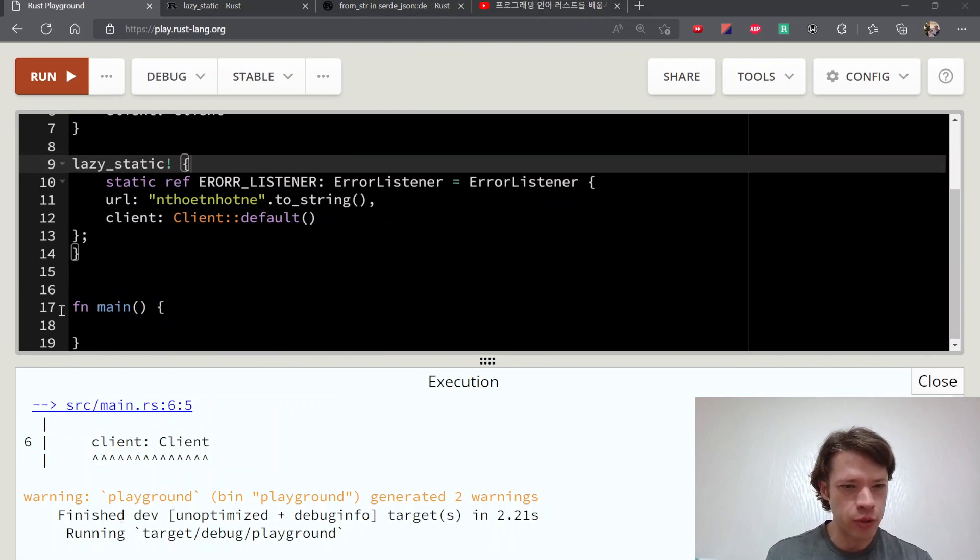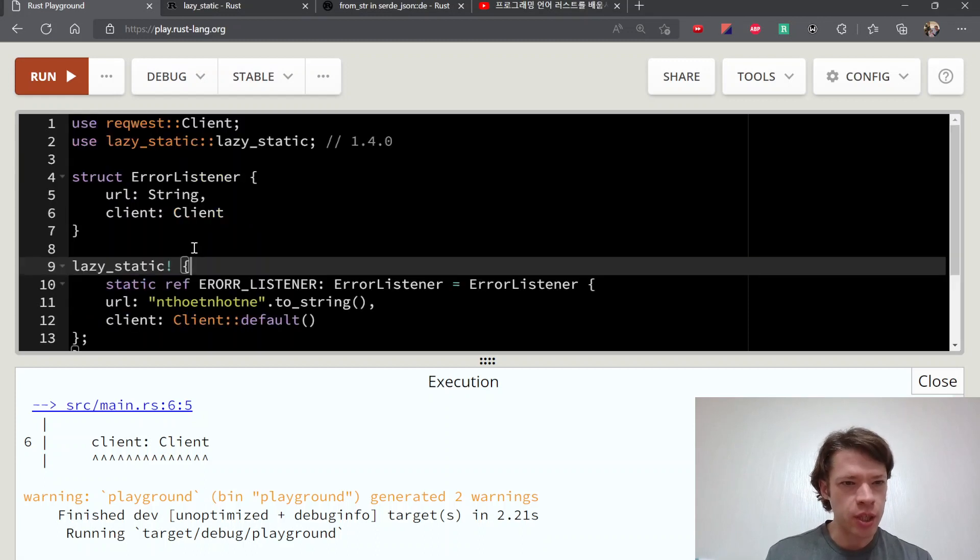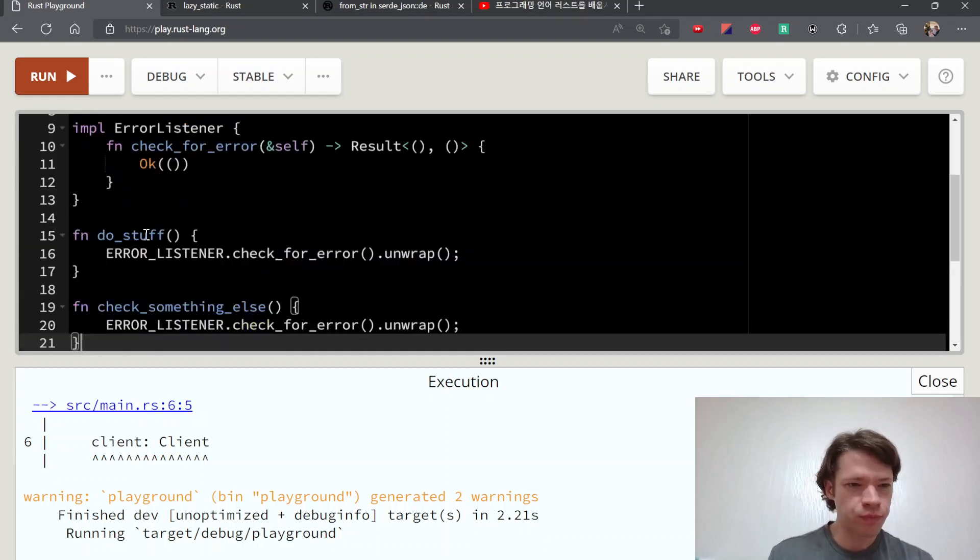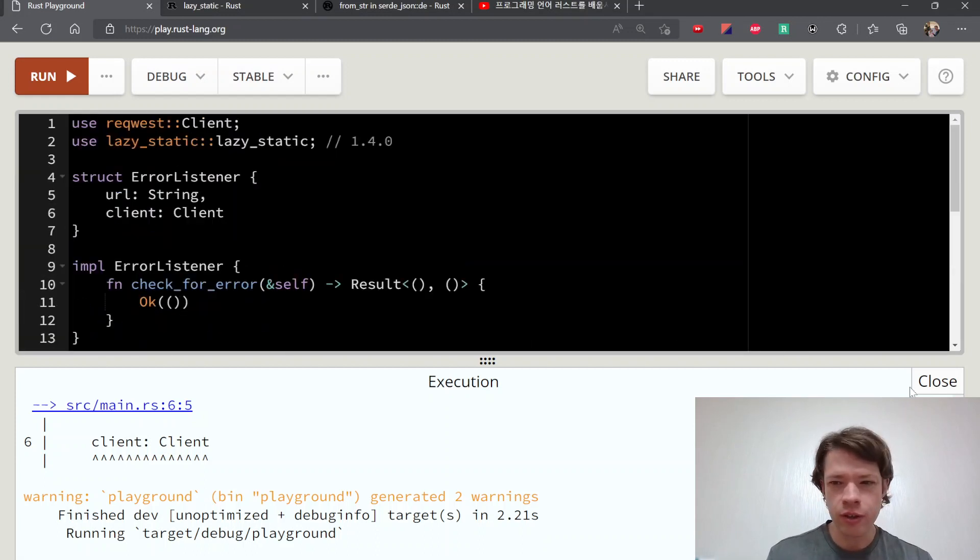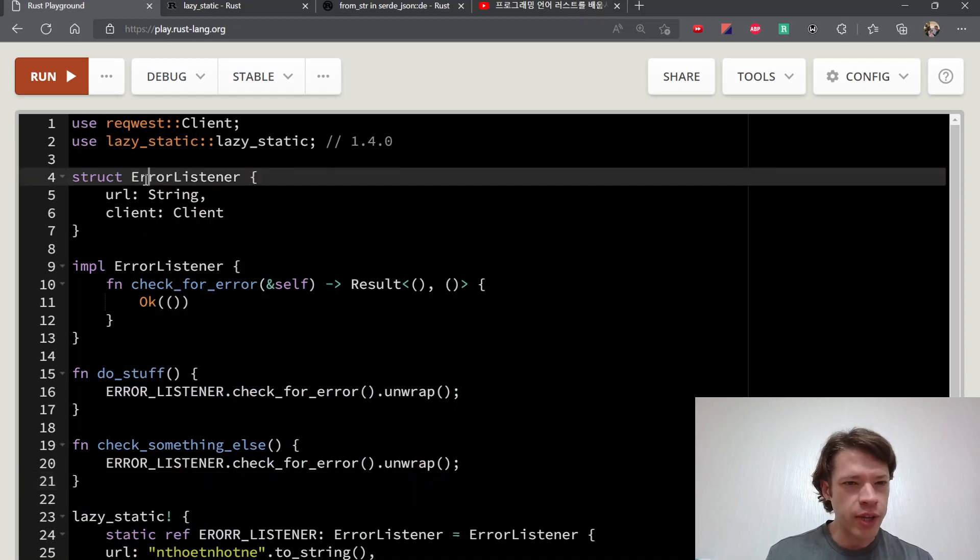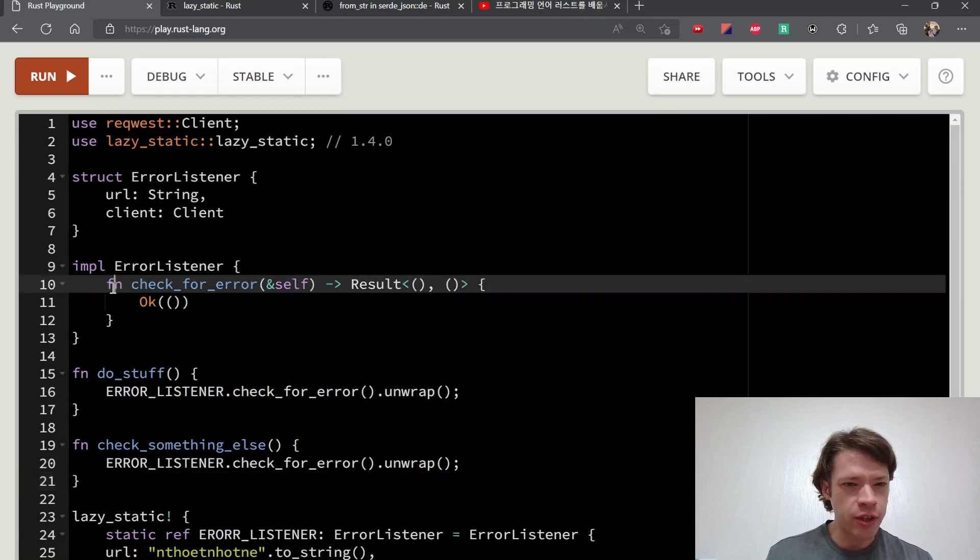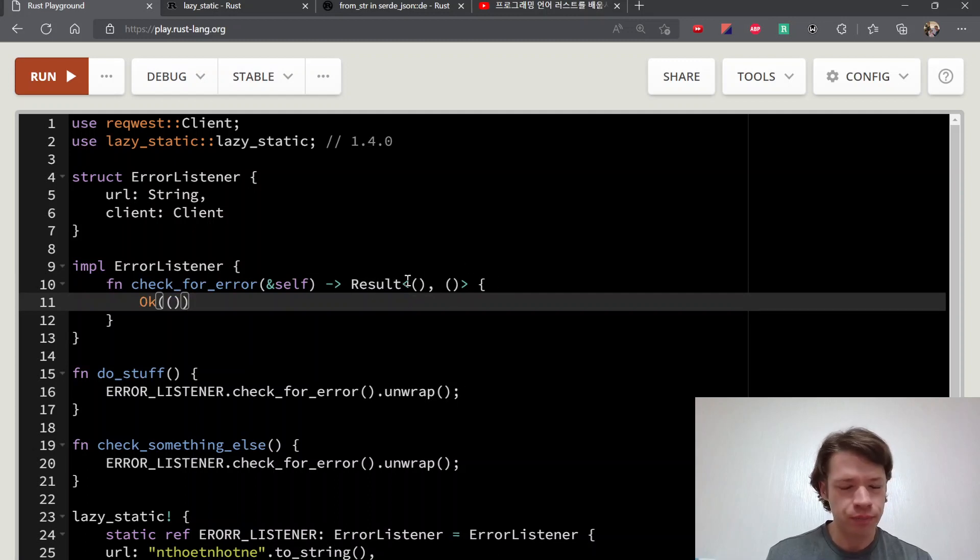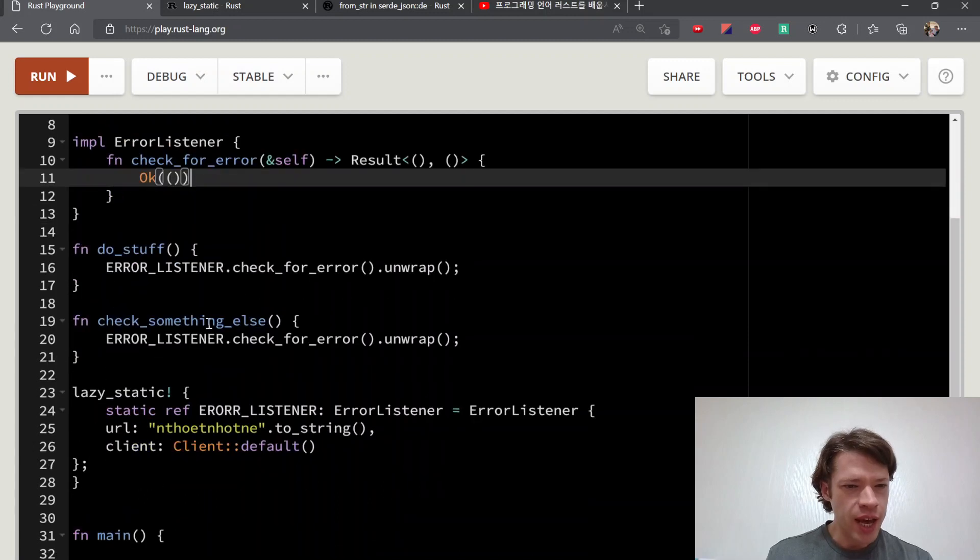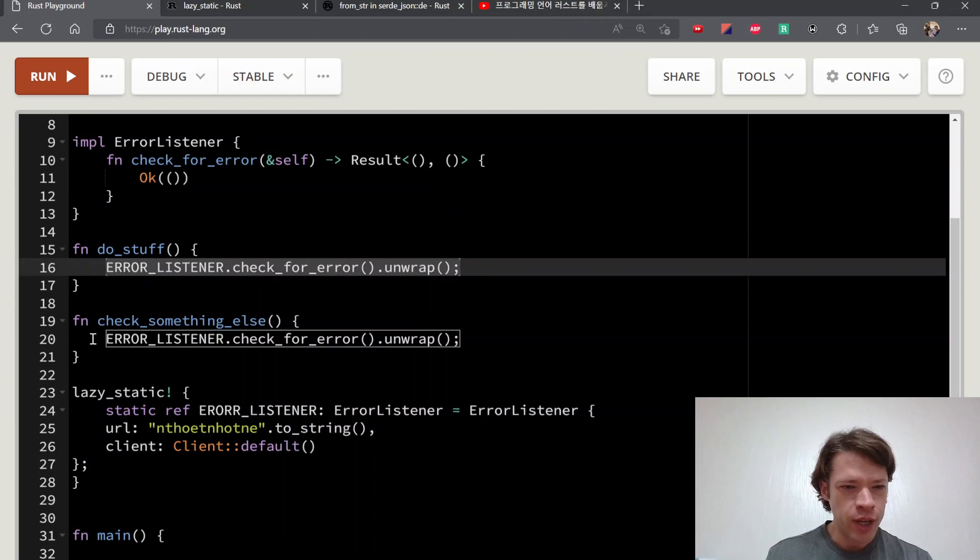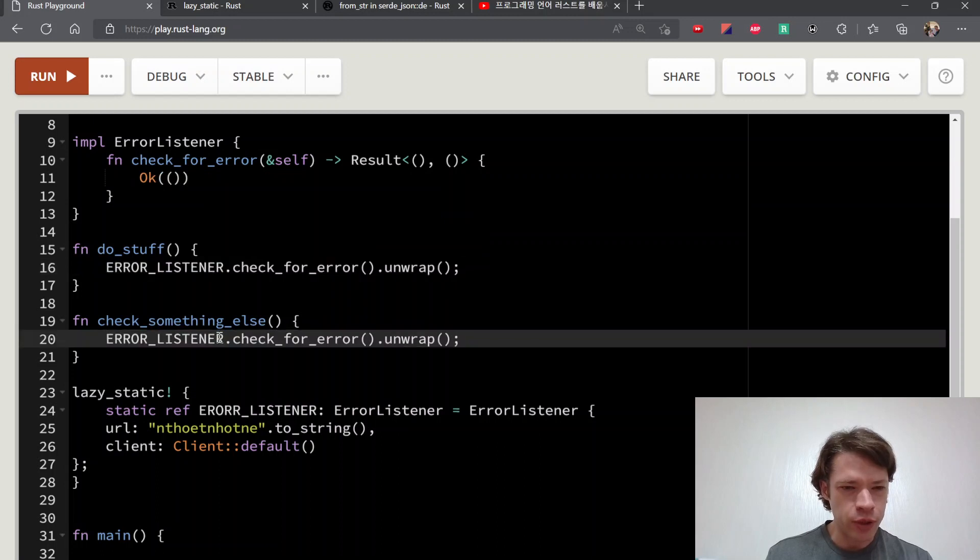And then we can bring in some functions. I'm just going to copy paste them because they're not very interesting. There you go, some functions. So the error listener, it's got this - it's going to check for error, and right now it's just going to return an okay because we don't know some sort of result. And then we've got some regular functions here.